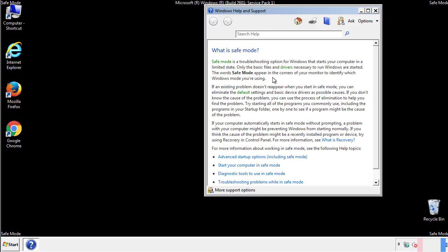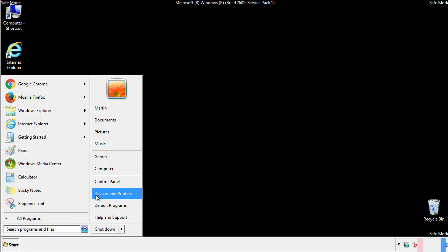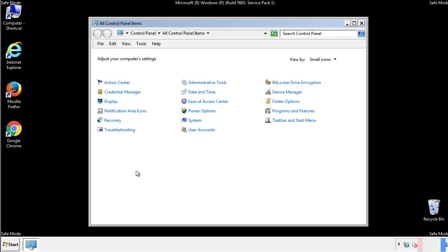Before we get started, we want to make sure that all the files and folders are visible. From the control panel, click folder options.